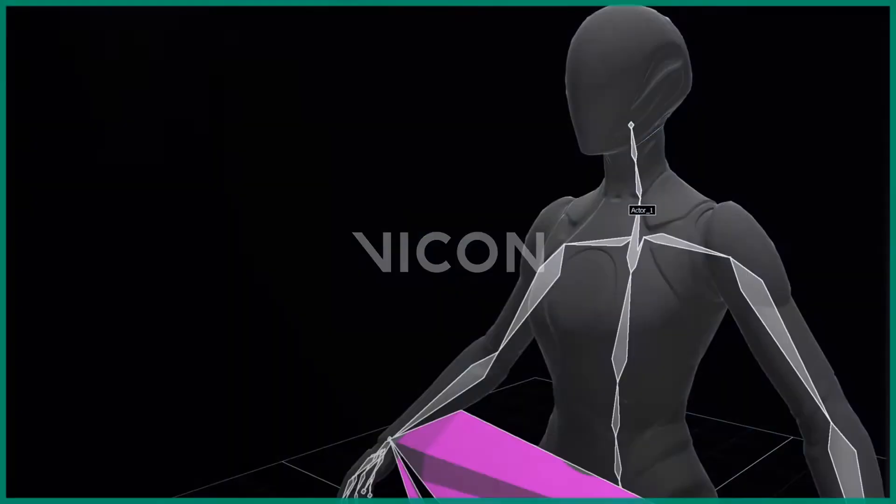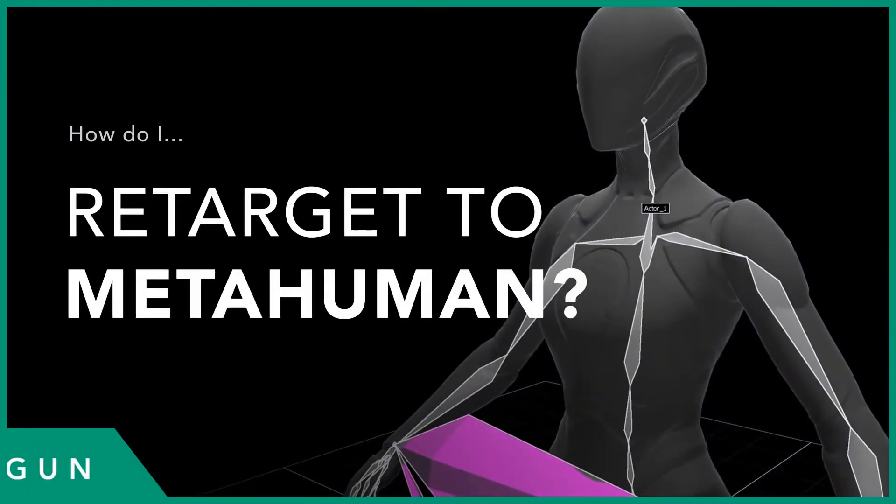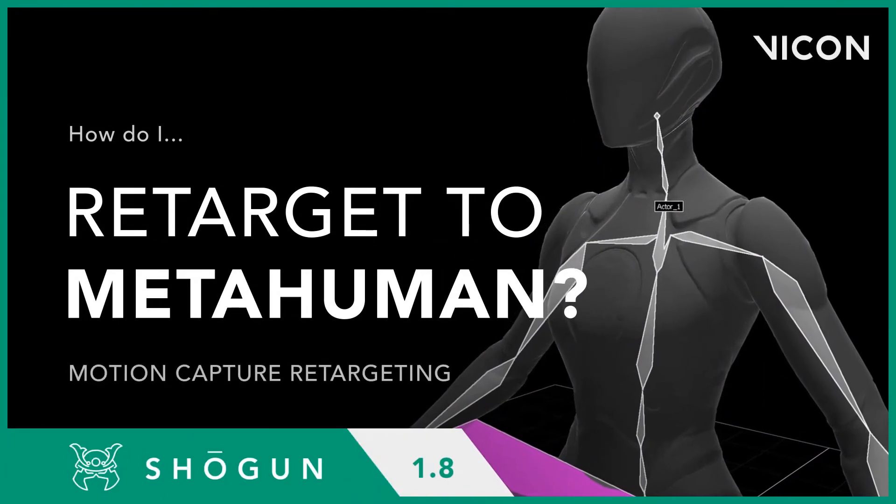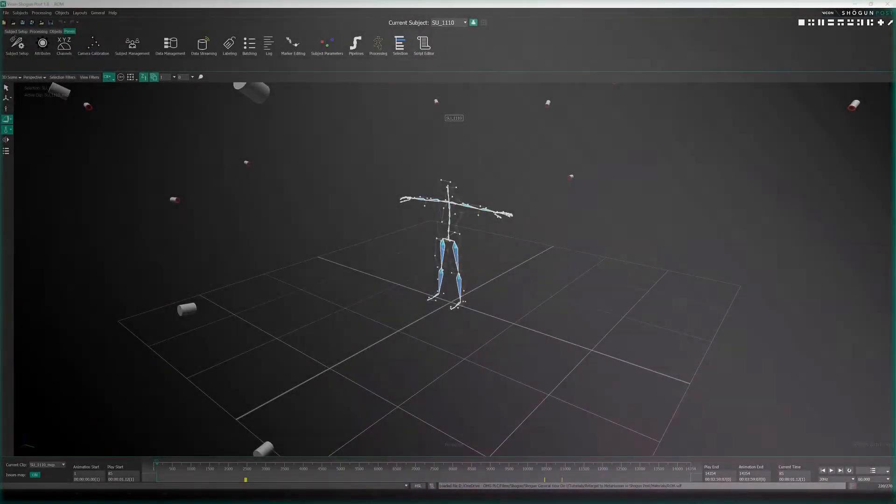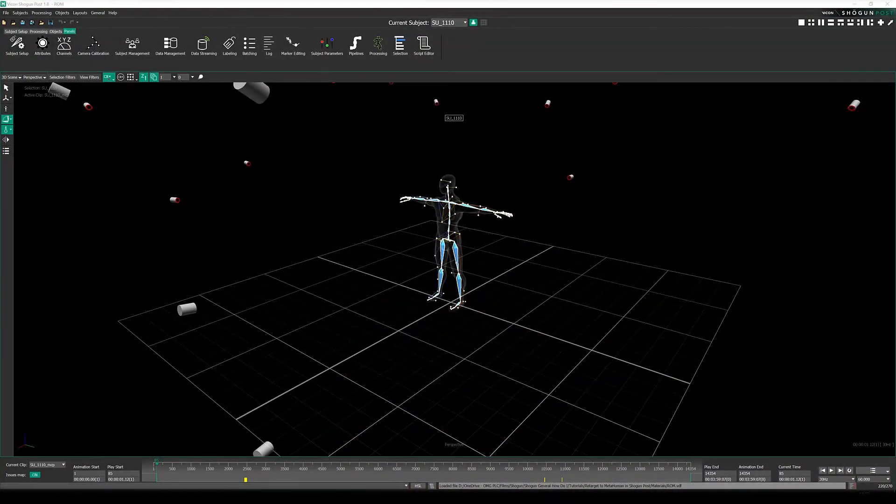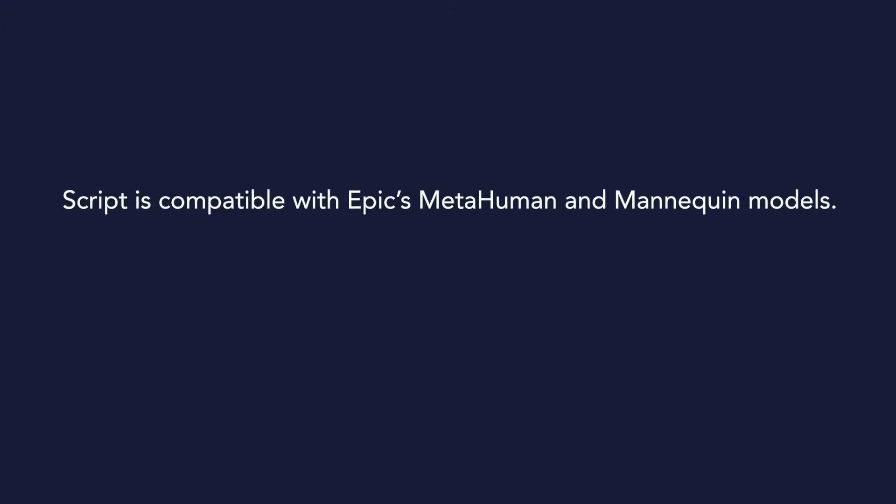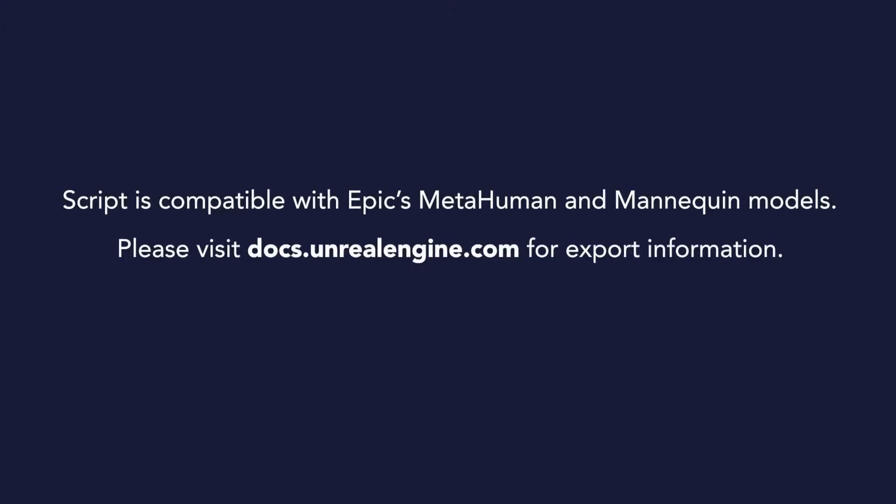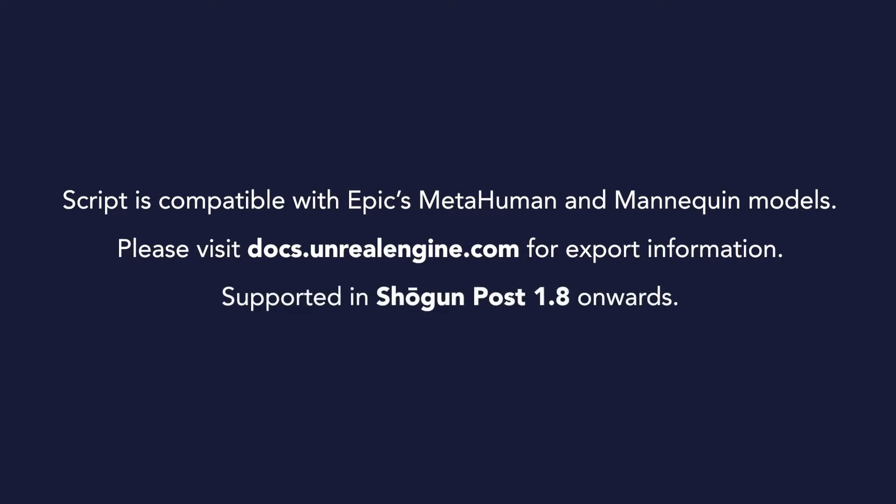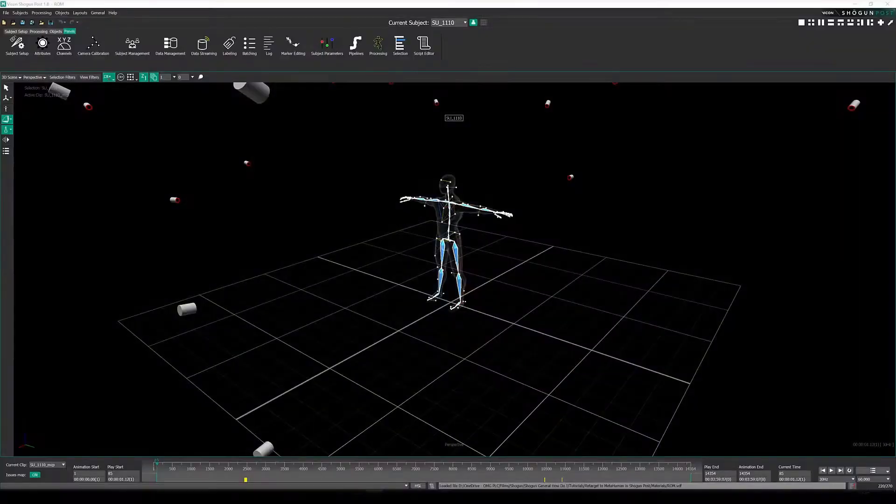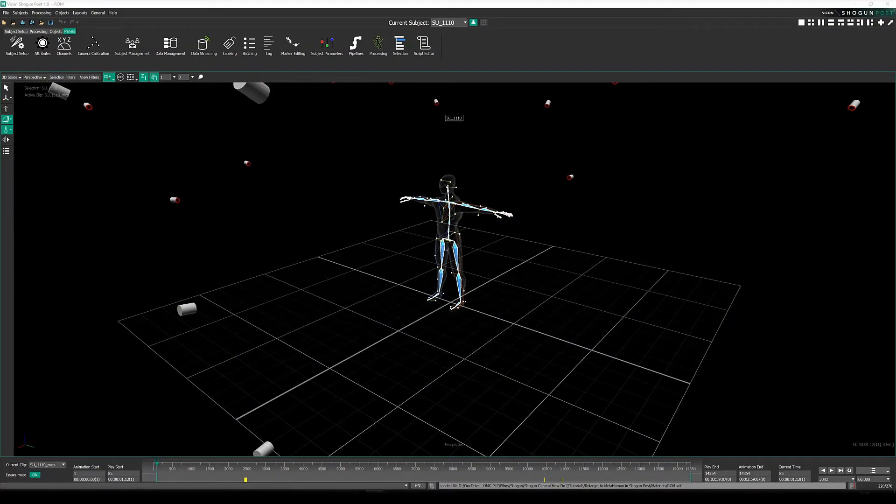So our next big announcement comes directly from Vicon, and in this you can now retarget to metahumans directly in Shogun Post and Live. So there's now a turnkey solution directly in the native software for Vicon's motion capture system that will directly retarget the motion capture data from your performance to metahuman skeletons or even the mannequin skeleton in Unreal Engine.